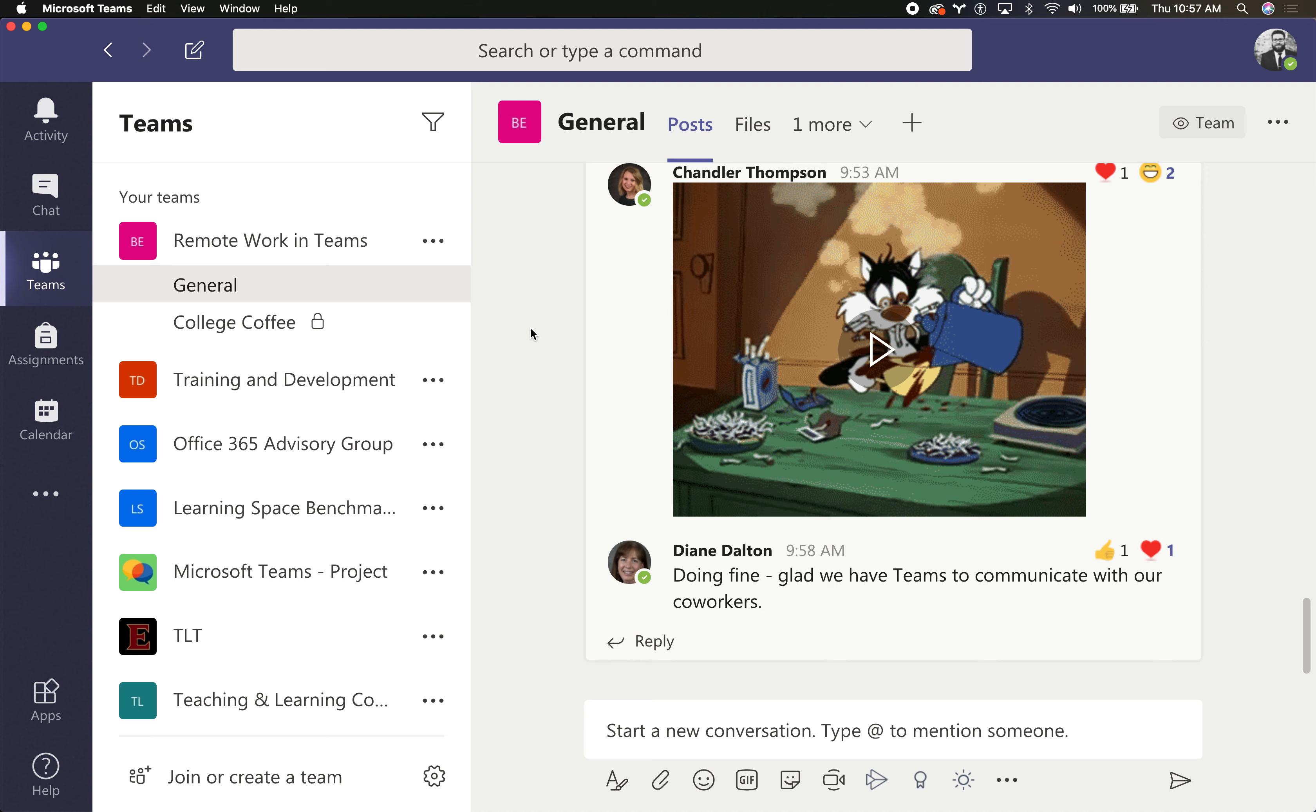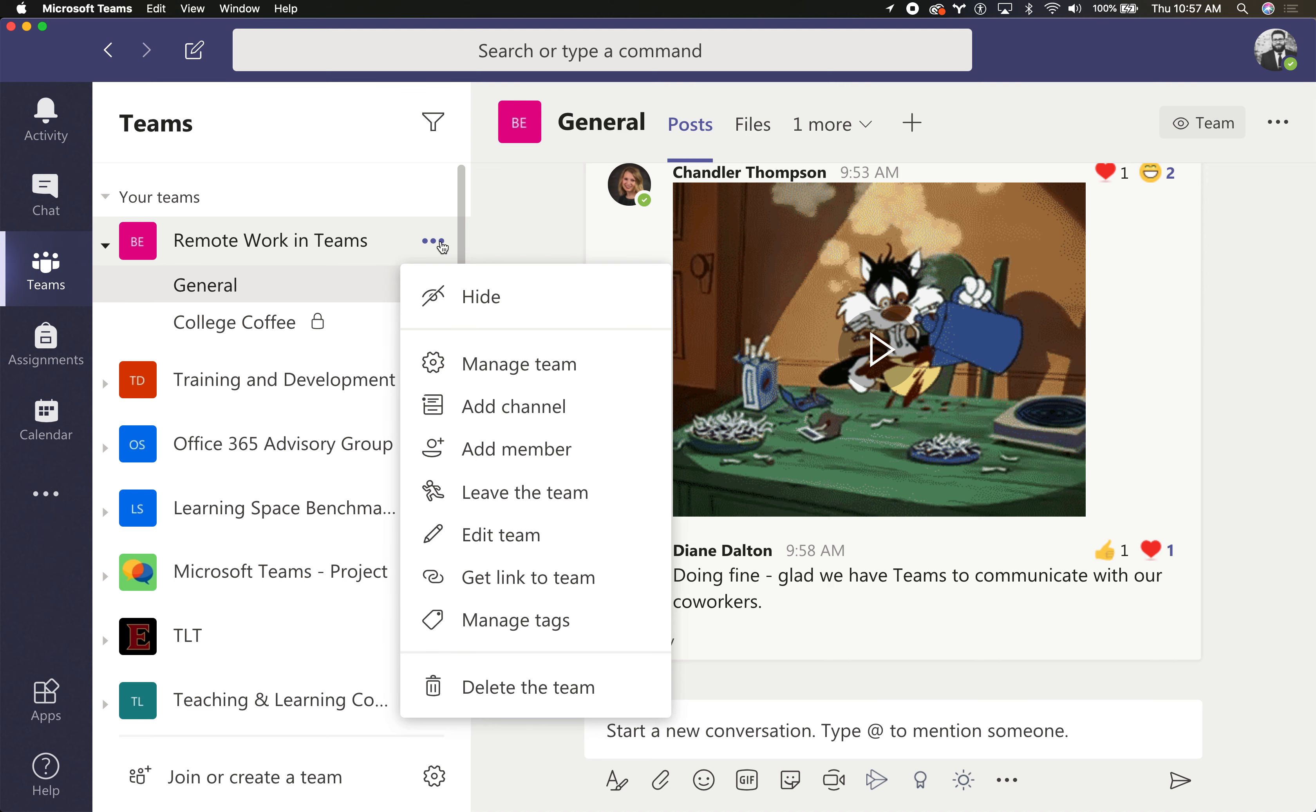If you find yourself in need of leaving a team, what you can do is move your mouse over the name of the team in your team's list, click the options menu, and then select leave the team.